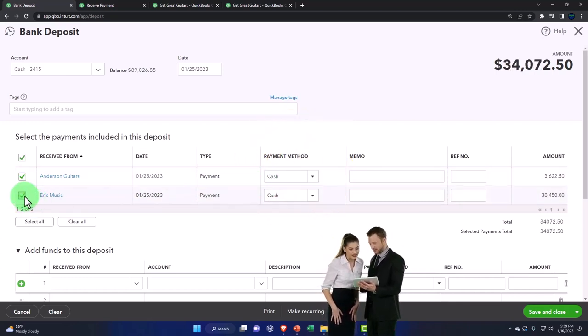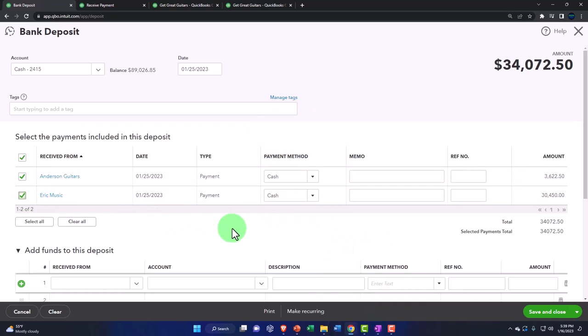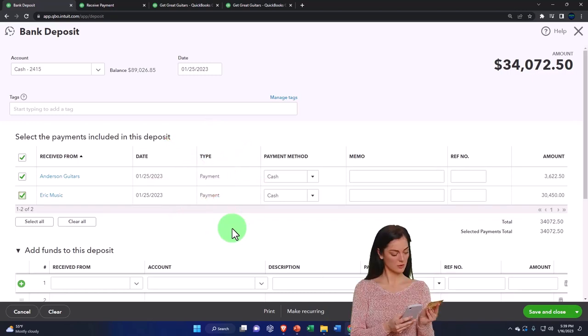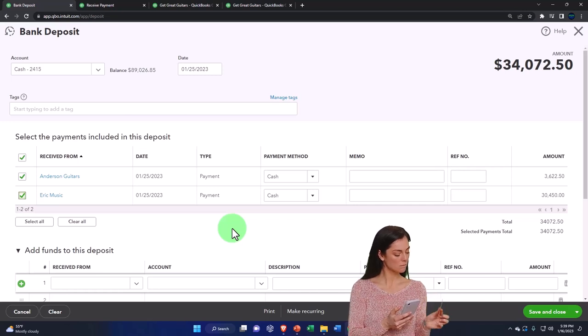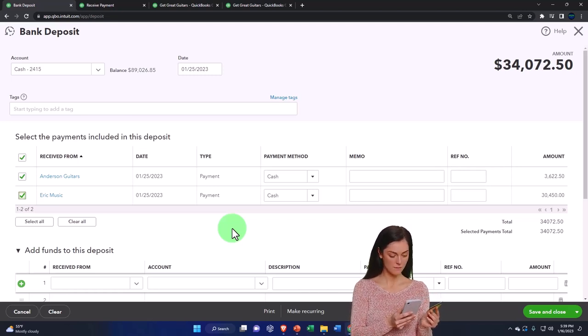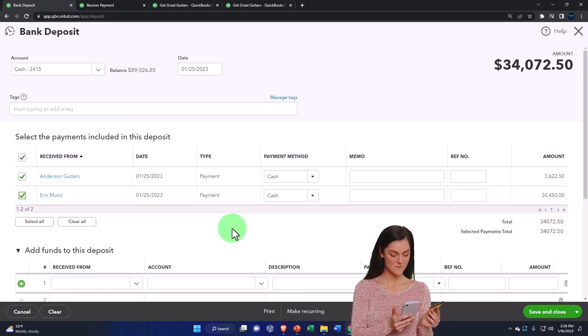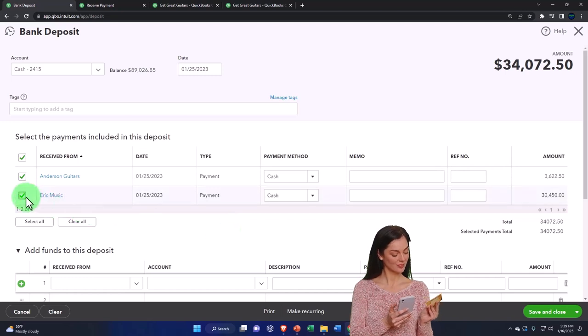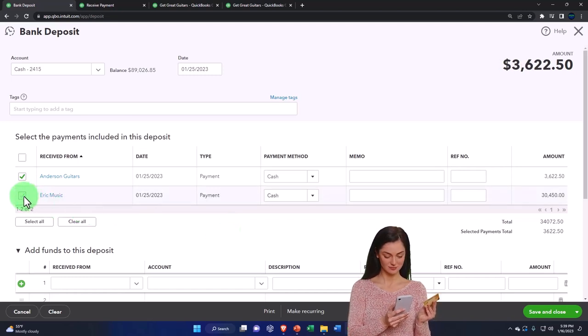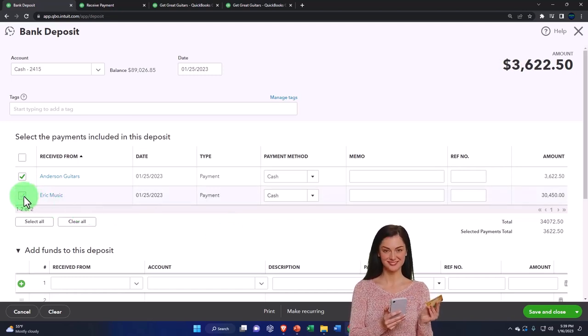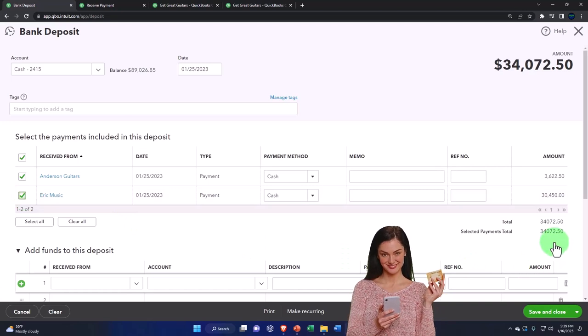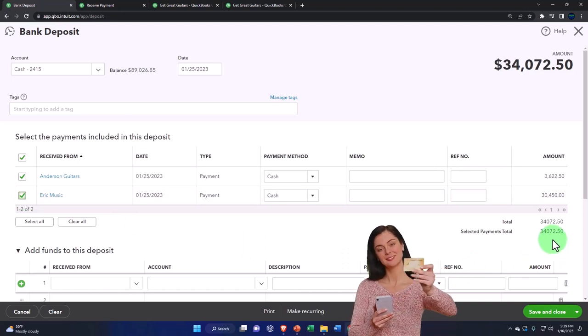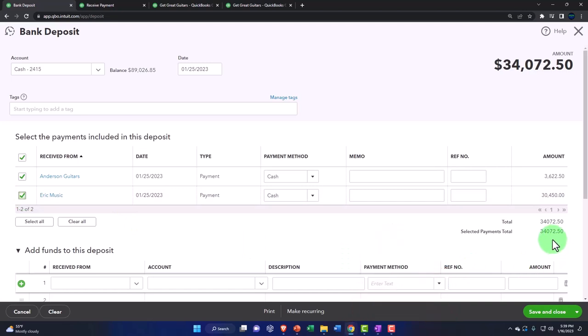If they were credit card sales and I knew that my credit card company was going to batch them together to put them into my checking account, then again I would group them together. If they were electronic transfers that were not going to be grouped together when they hit the bank, then I would deposit them one at a time. The goal is to deposit them in the same grouping as will be showing on the bank statements to make the bank reconciliation easy.